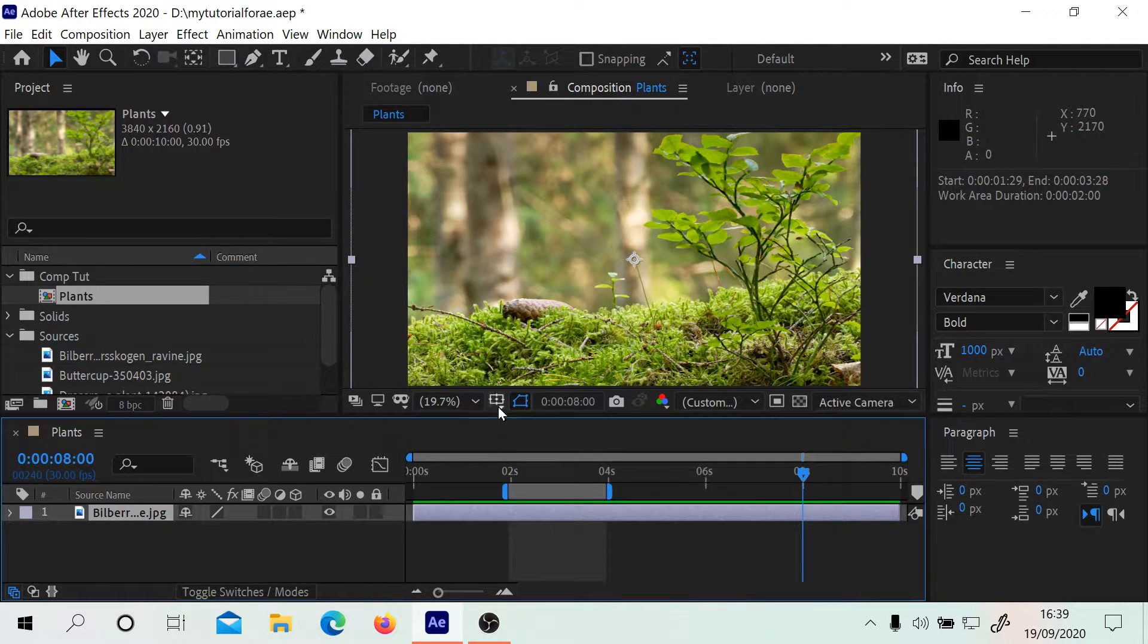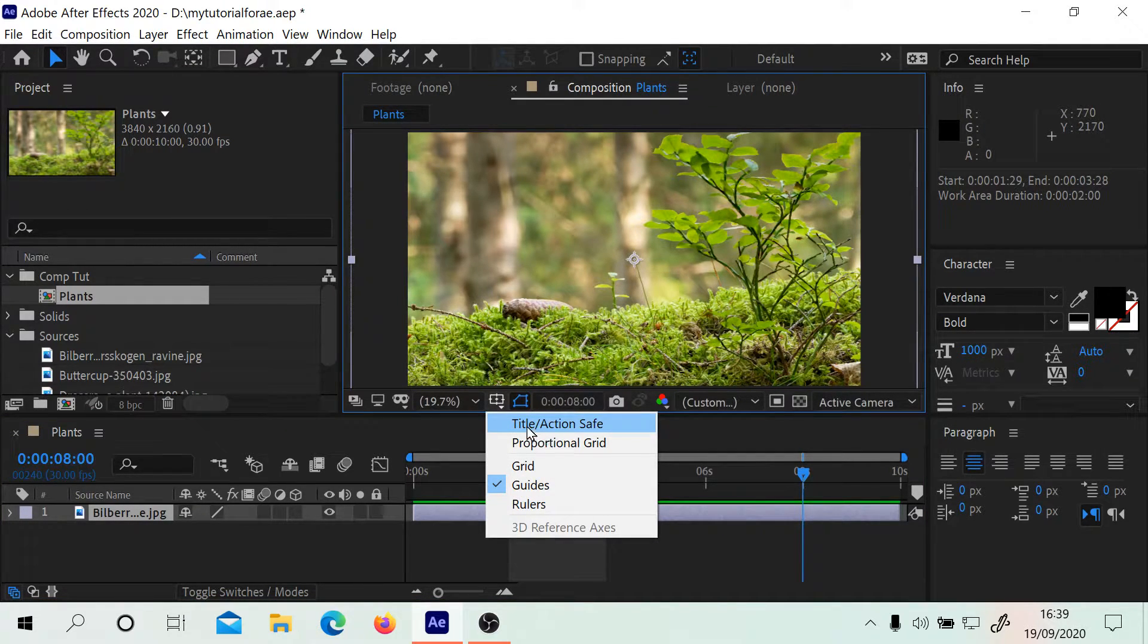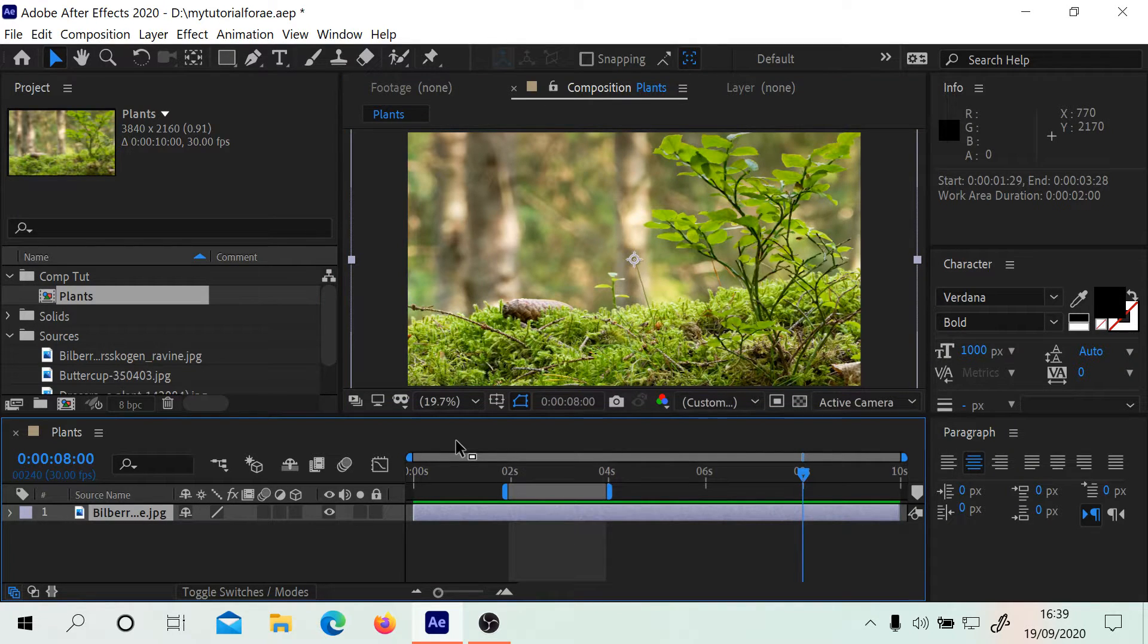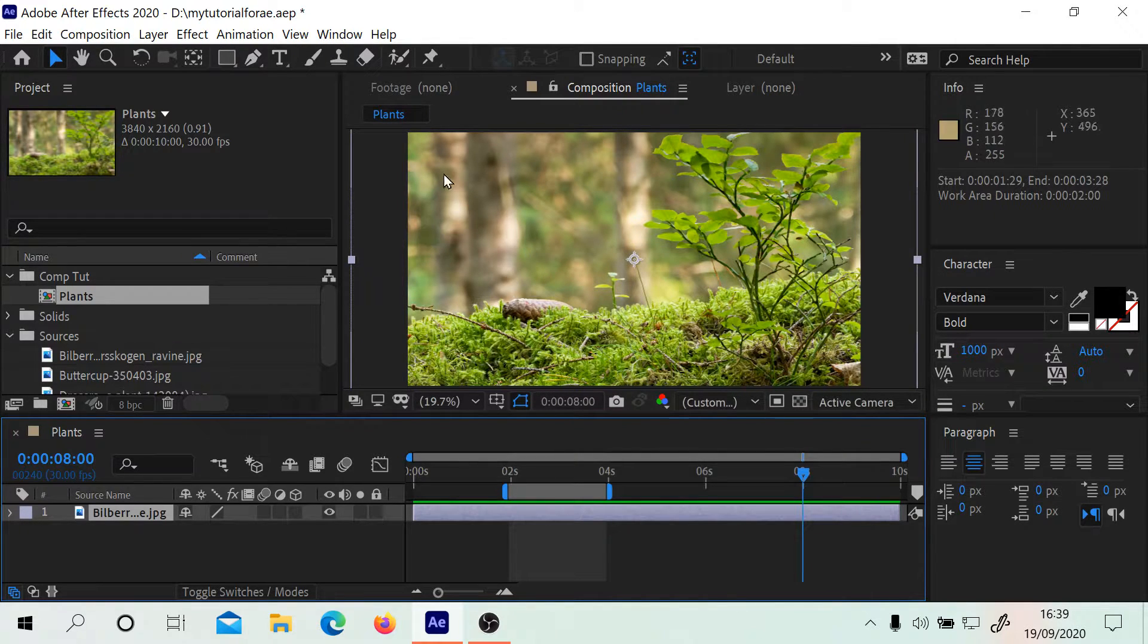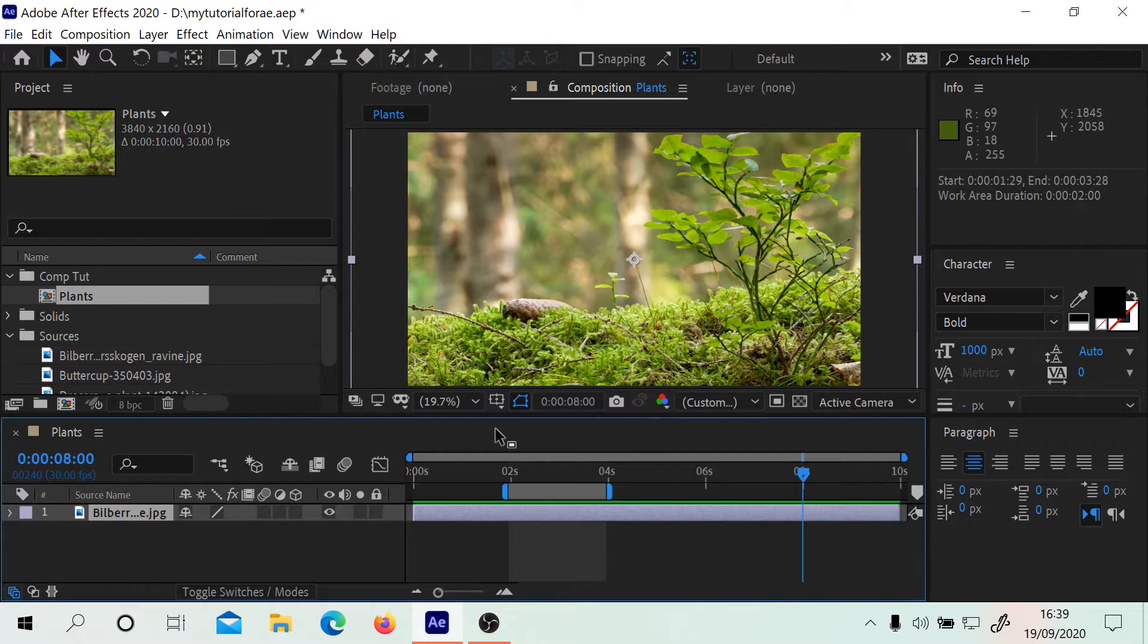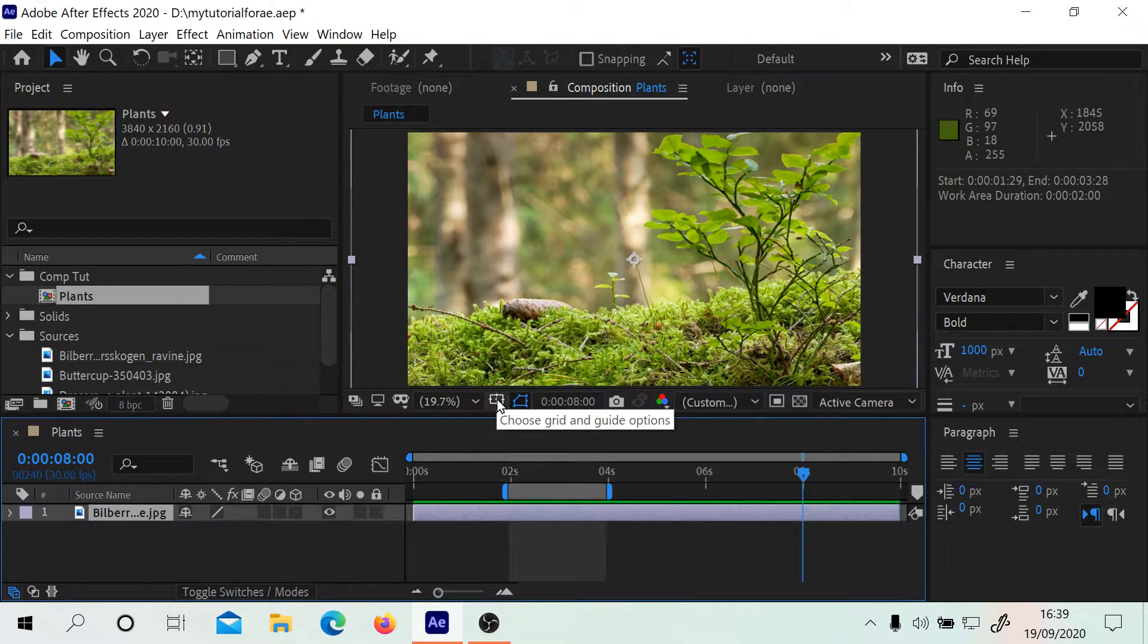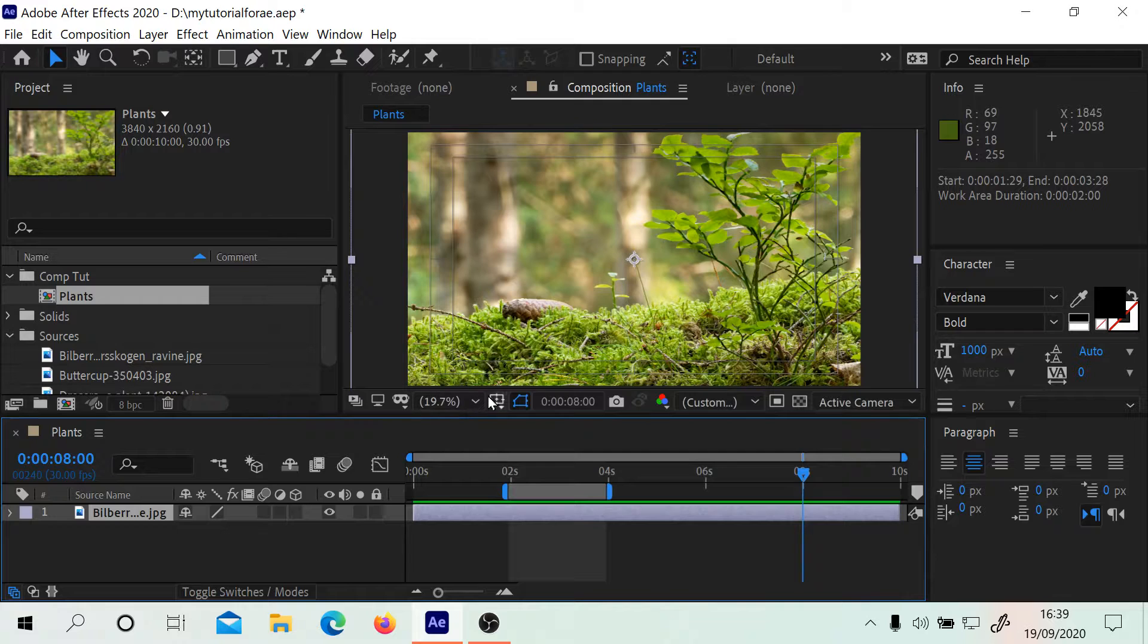Let's look at this button now. This one lets you turn on the action safe and title areas. When you go to render, if you wanted to not render the outside edge of your clip, you could see where those areas are. I believe it's five and ten percent in. All you have to do is press Alt and click.